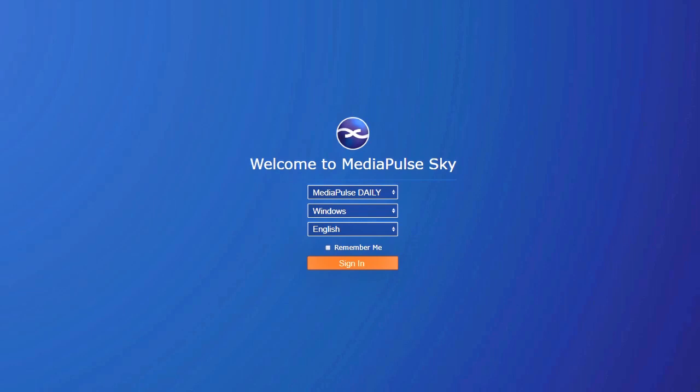Hello and welcome to a demonstration of MediaPulse. In the next few minutes we will go over some of the major changes to the schedule book from version 8 to version 9.